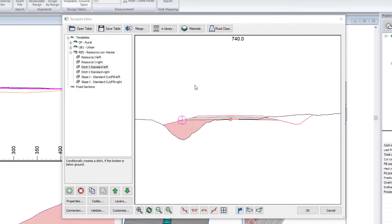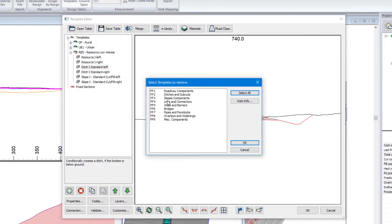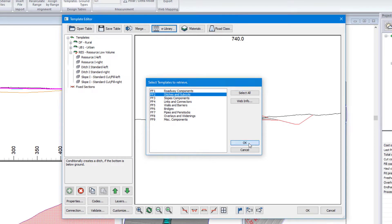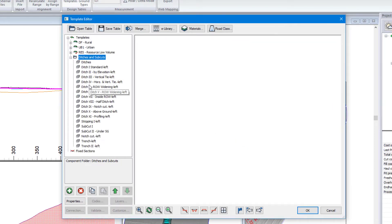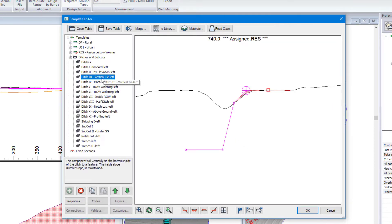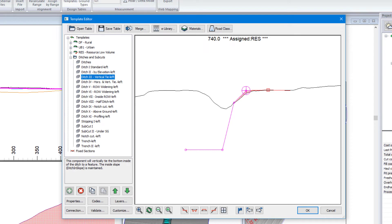Instead of that fixed depth, I can go to our eLibrary. I can grab our ditch and subcuts components. I can grab our ditch by vertical tie. So this is going to tie to those other features that we've just created. Features being alignments in this case.